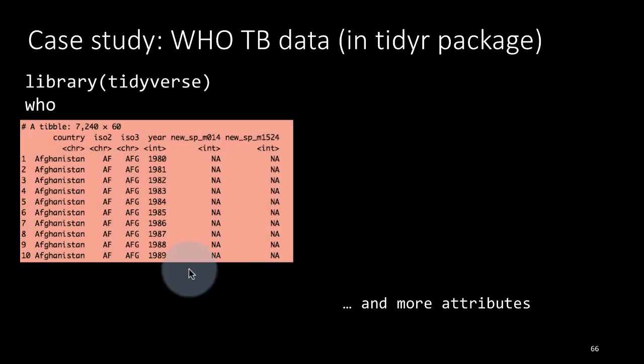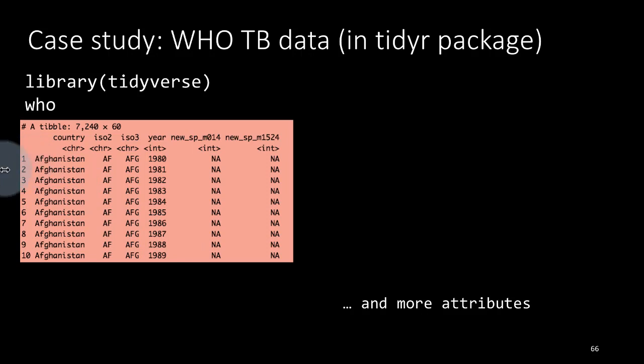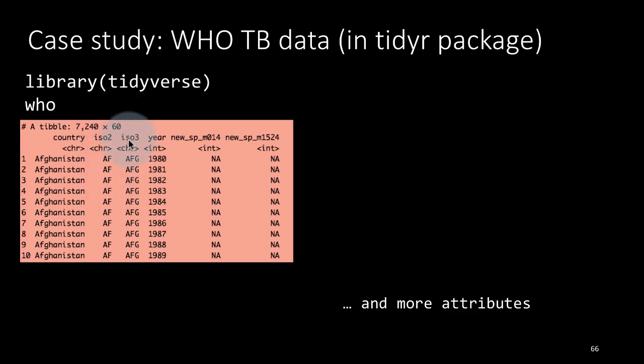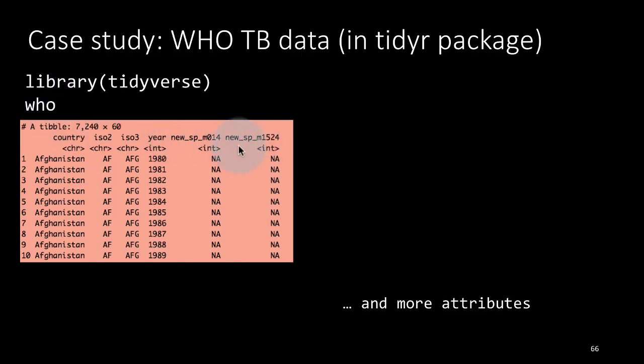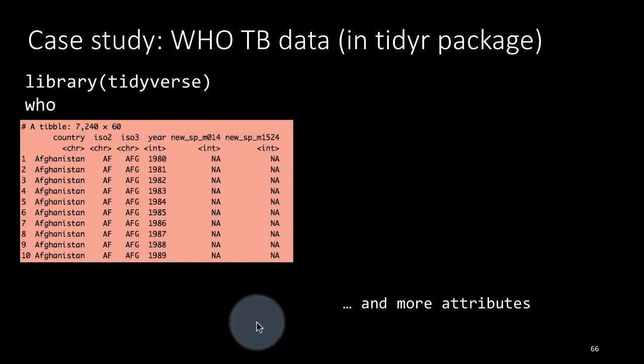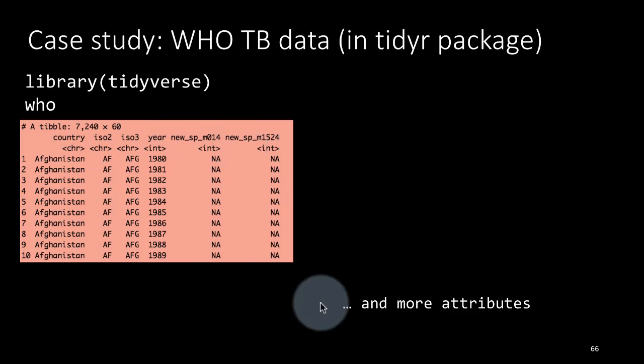That's what the dataset looks like and you're already familiar with it because you've seen a small subset of this in the tidying example. You've got the country, the country's ISO two-character code, the same country's ISO three-character code, the year, and then you've got columns like new_SP_M014, new_SP_M1524. These are all various columns and if you look at the description of the dataset, take help on it, then you'll see what these things mean and there are many other attributes as well inside.